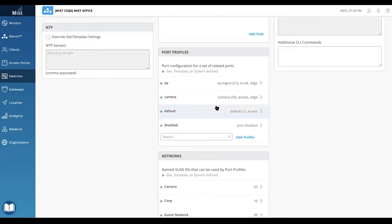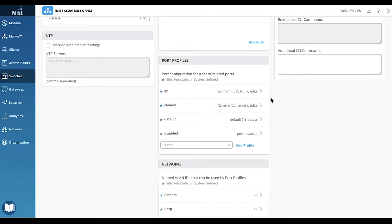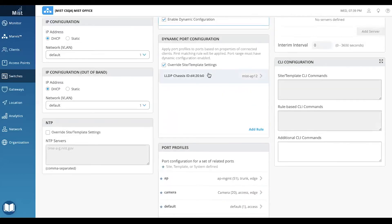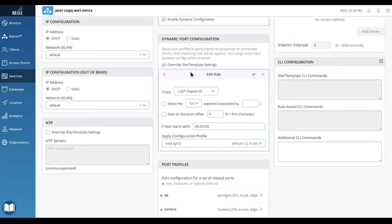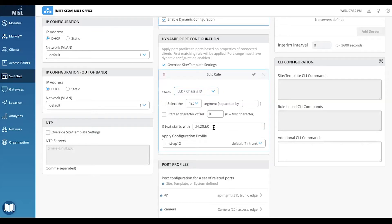Based on what the devices identify themselves as, we can create rules to assign profiles. We'll use the LLDP chassis ID to identify the device, and if it starts with the octet D420B0, it will be given the AP12 profile.